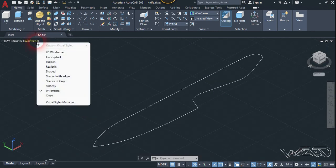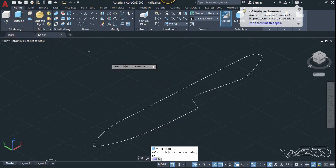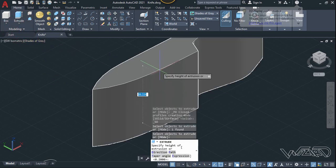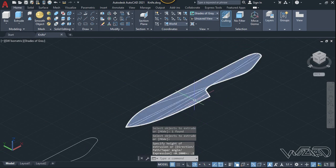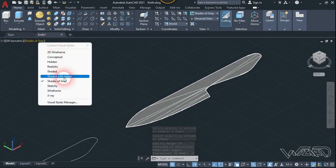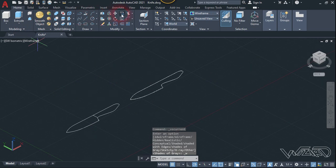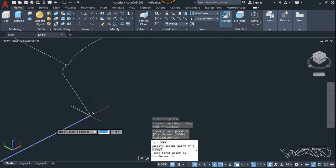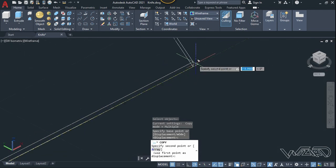Change the visual style to shaded gray. Let's use the extrude command — select this curve, hit Enter, type 0.2, and Enter again. Change the visual style back to wireframe. We need to copy this cup shape — click on this base point and move it up to this midpoint.